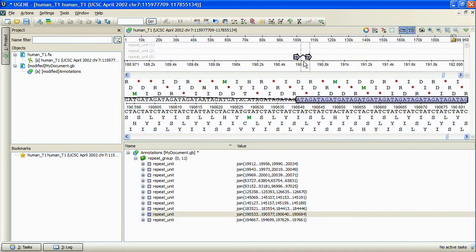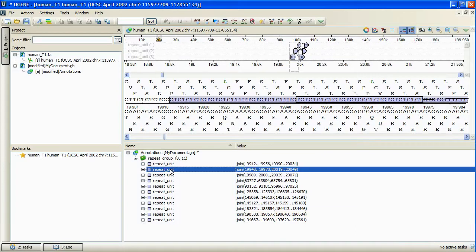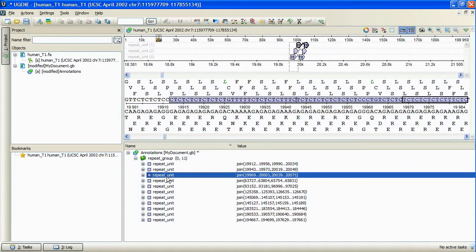The results can intersect, but there are no nested results since we didn't check the Do not filter nested repeats option.